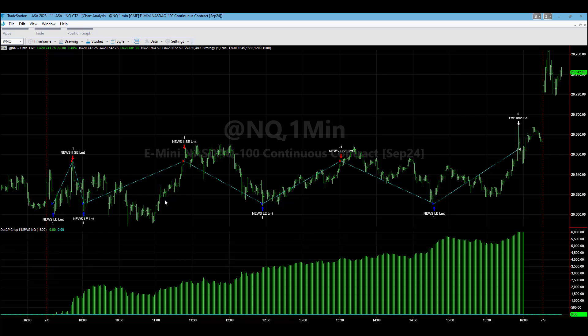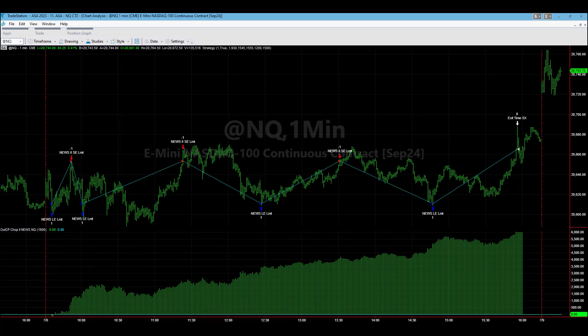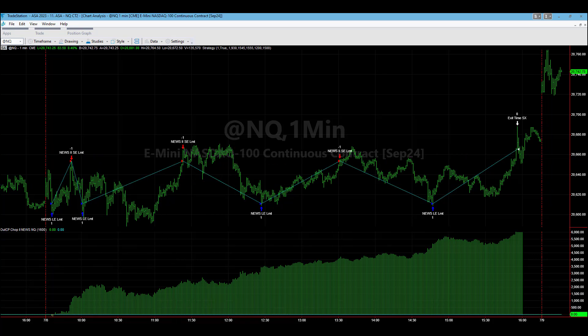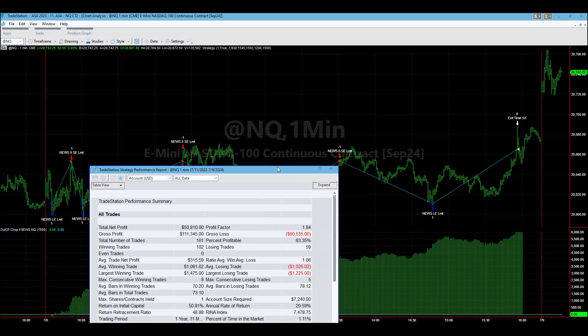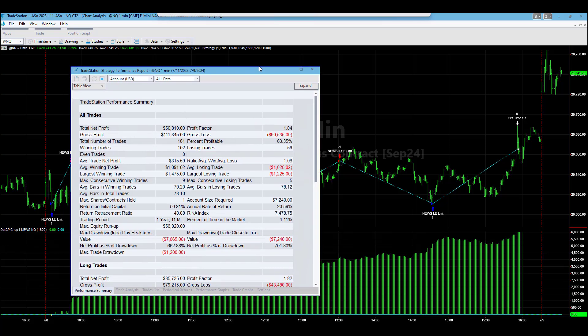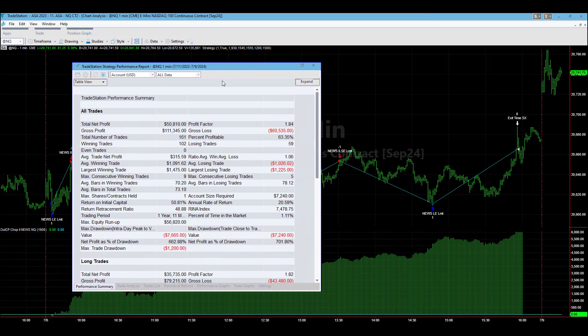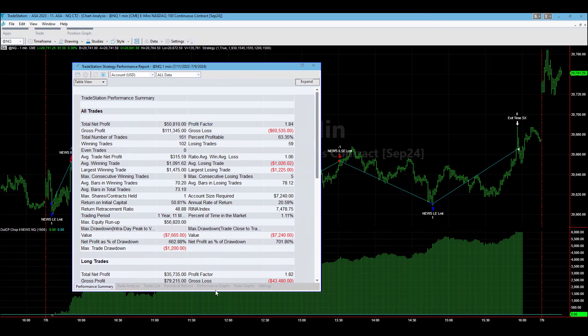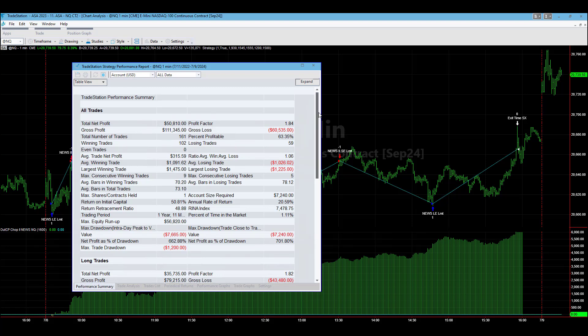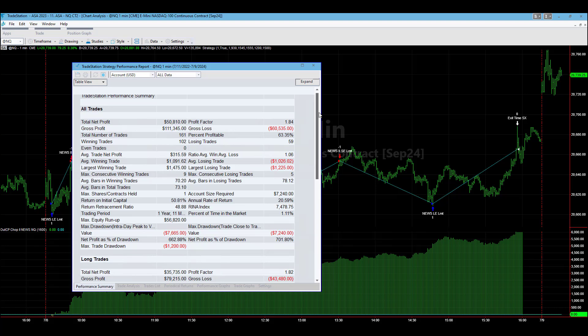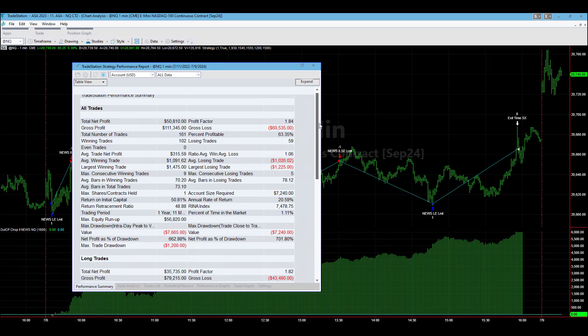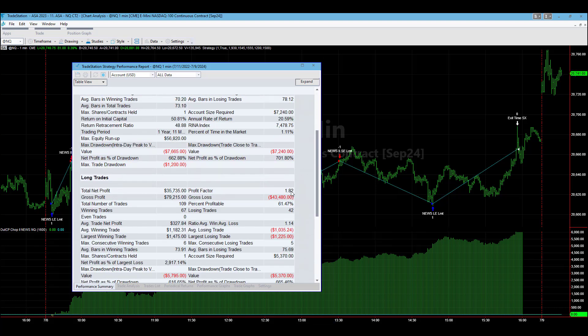This is the backtest. This strategy was released about a year ago and you can see the results going back two years and profitable, 1.84 profit factor on all trades, 1.82 on the long side.